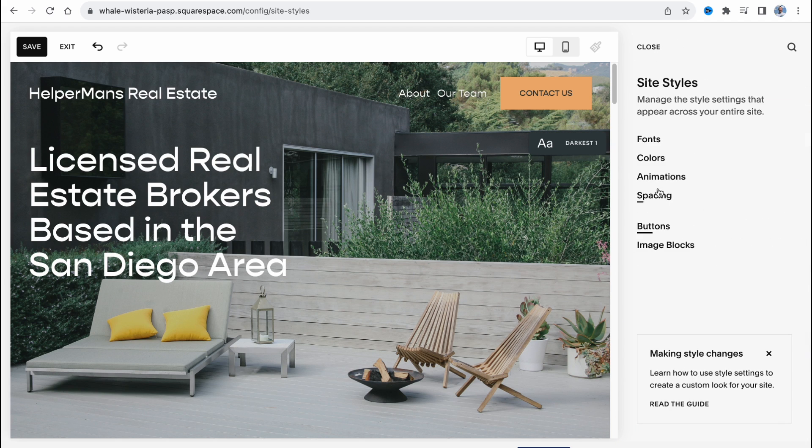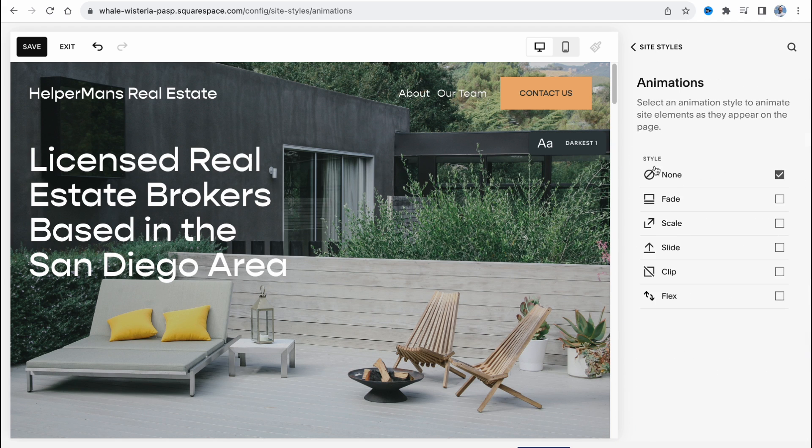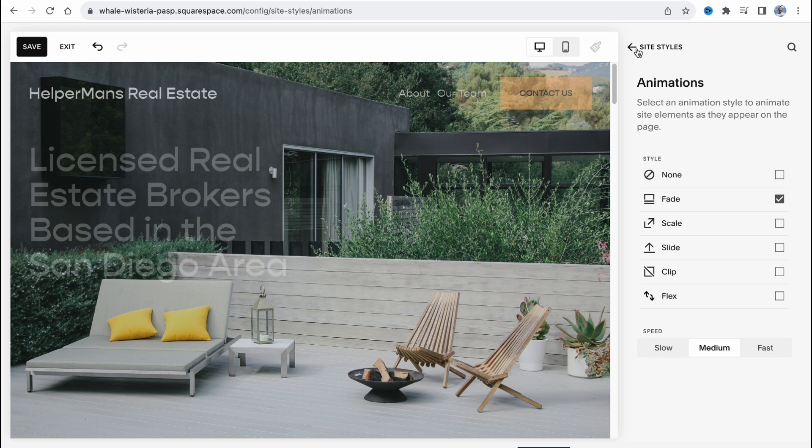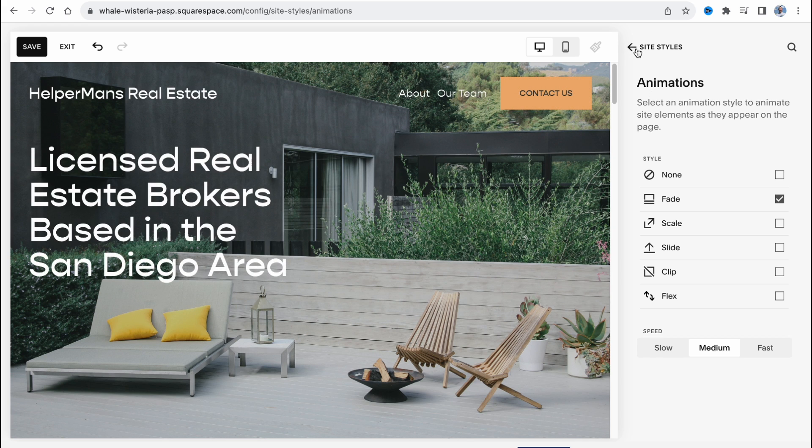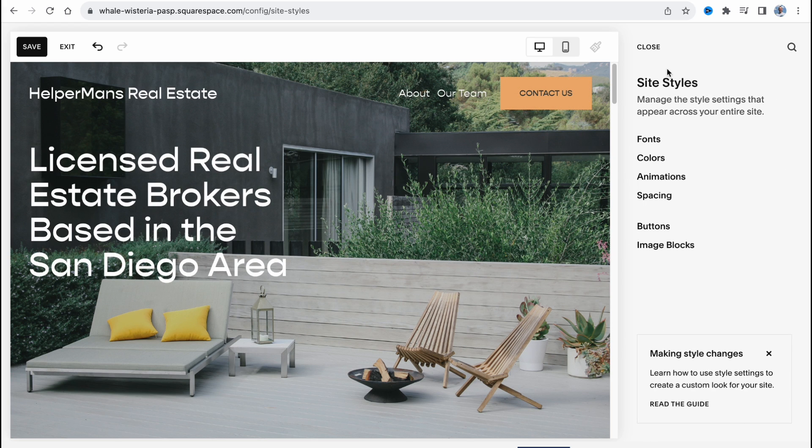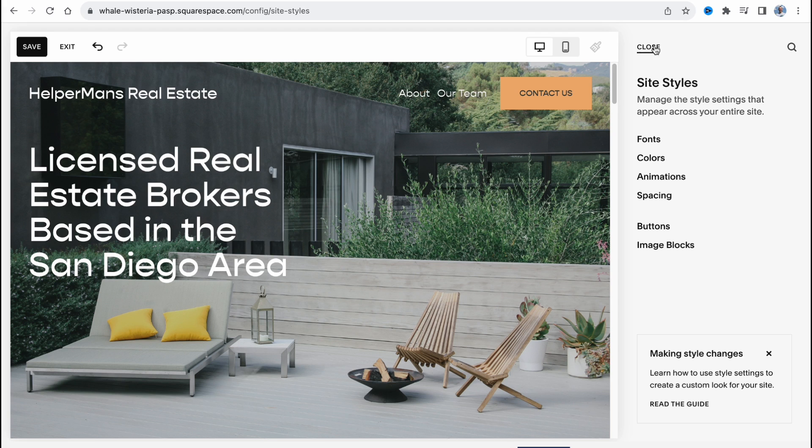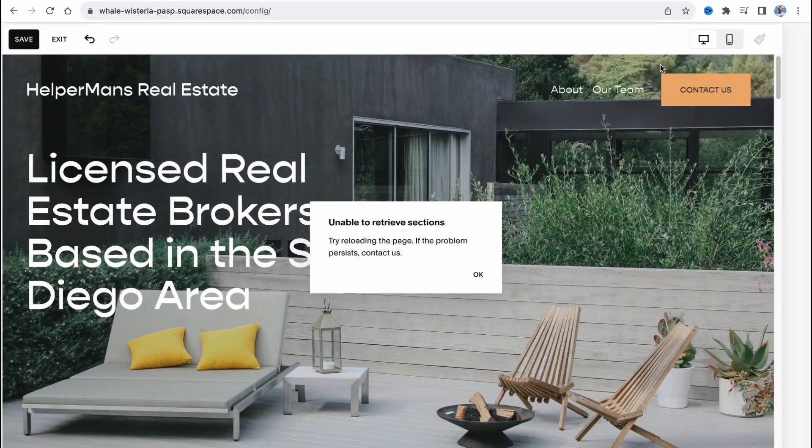Also we can add animations. I would like to add a fade animation when people open our website, they will see these beautiful smooth animations. So now we can click on save and we can click on close.